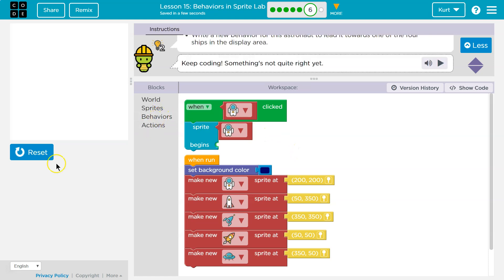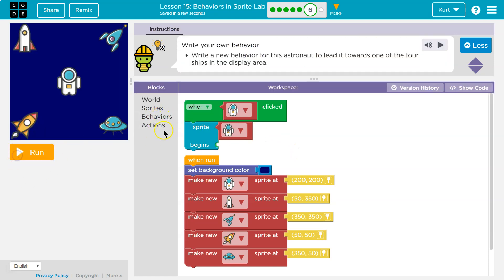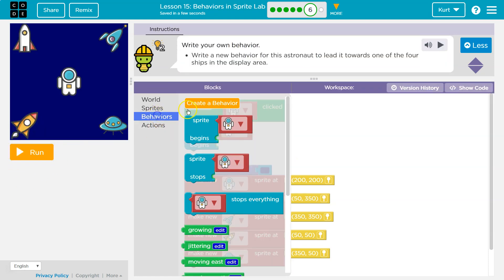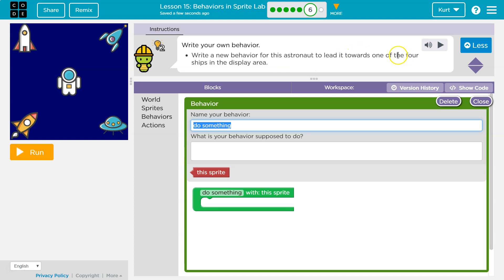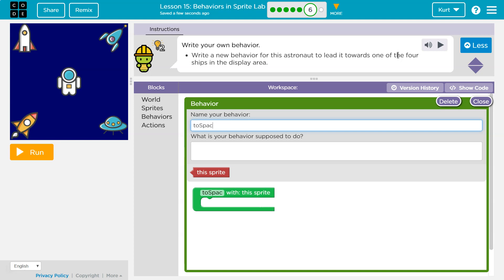Well, behaviors are those chunks of code that we ask to run. So, behaviors up right here, create behavior. Okay, now what do I want to name my behavior towards one of the ships? I'm gonna say to space shuttle.